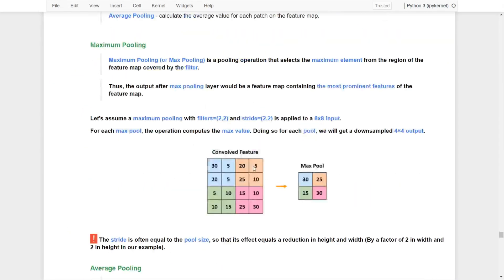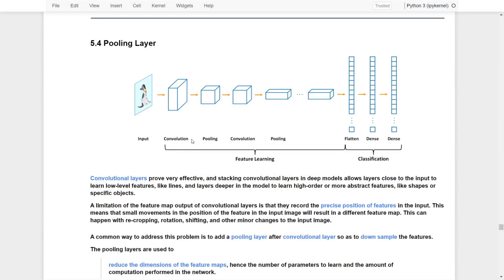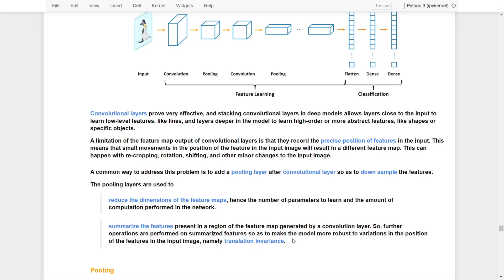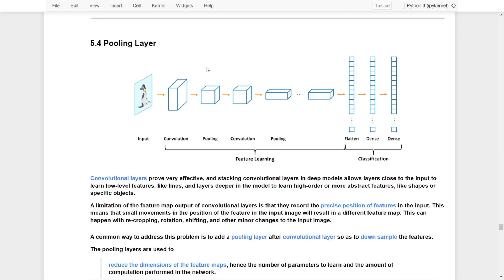Now we are able to form a convolutional base that includes convolutional layers followed by a pooling layer, so as to reduce the dimensions of the feature maps and avoid translational invariance issues. We can continue stacking another set of convolutional and pooling layers to build our feature learning base. In the next video, let's learn how we can connect this feature learning base to a deep fully connected classification neural network using a flatten layer.